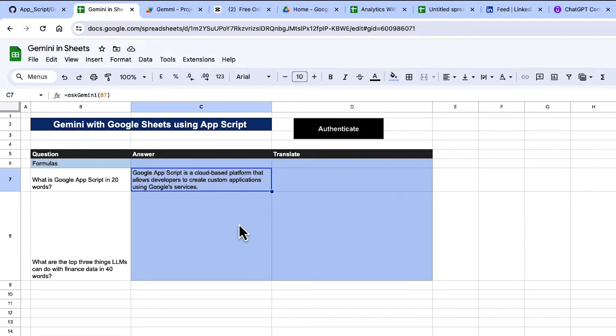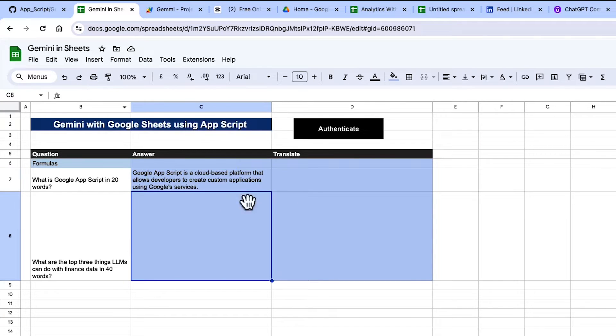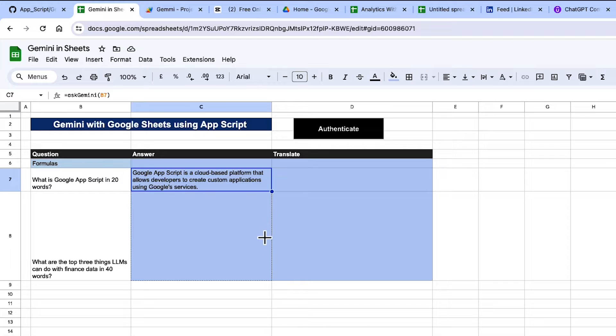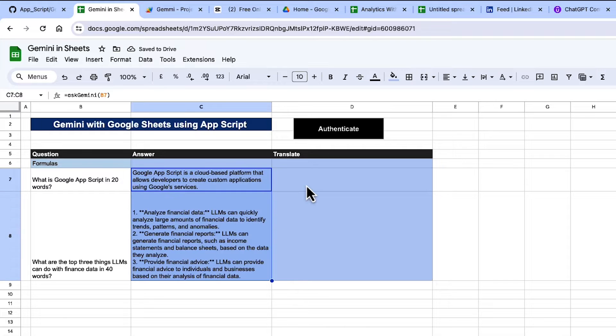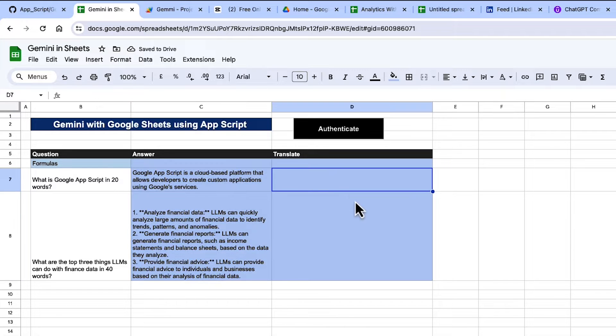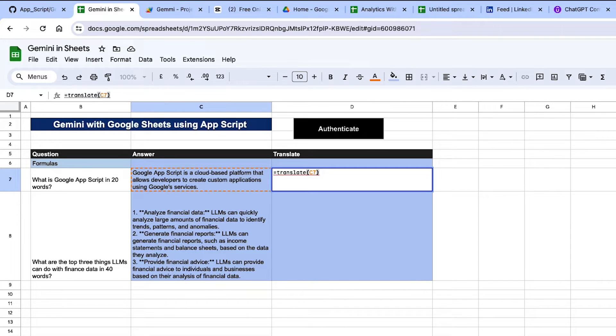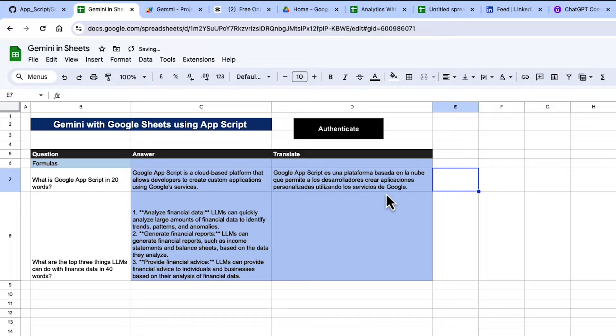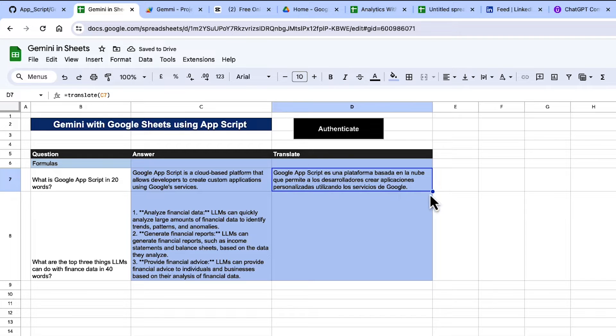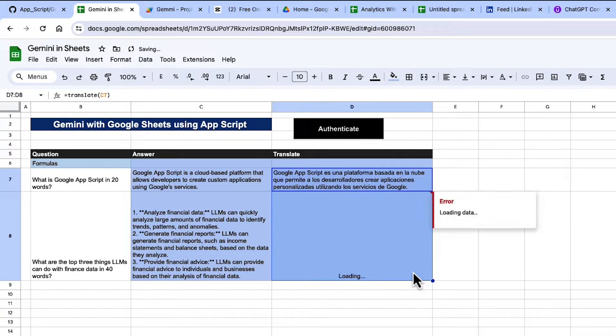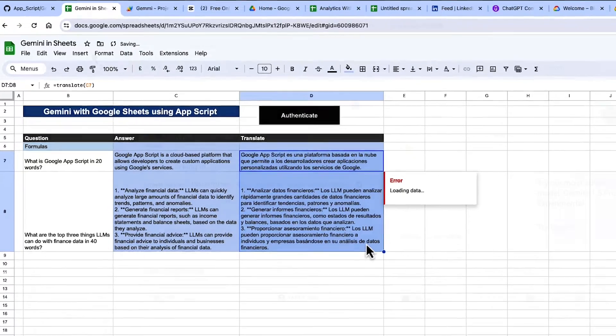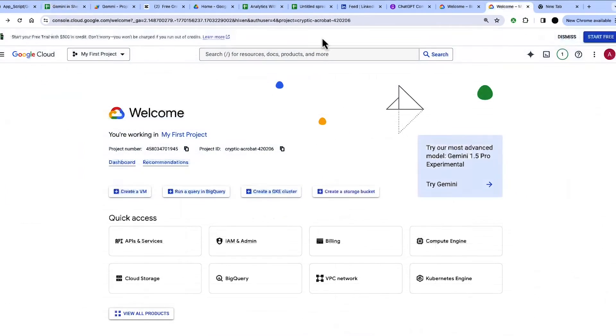In this video, I'm going to teach you how to create Gemini-powered functions from within Sheets. This is not Sheets with Gemini. This is you creating your own functions with your own prompts that you can then use in Gemini or give to your end users. I'm just doing an Ask Gemini and a Translate function in here, but I'll show you how to create them.